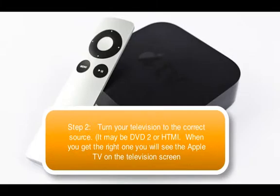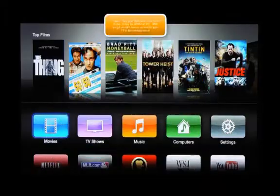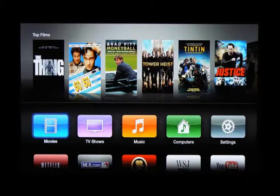It's not a channel like channel 1, 2, 3. It is choosing where the signal is coming from. So you have to tell the TV to pull the signal from your Apple TV. You'll know you have it because when you turn it on, you will see your Apple TV.